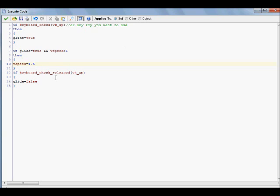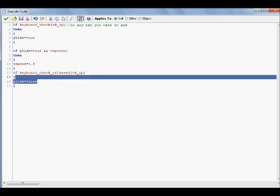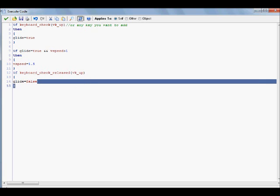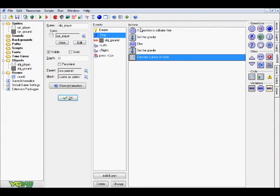Now, if keyboard_check_release VK_up, so if we've released our up key, if we're not really jumping anymore, kind of in midair, I suppose, then our glide variable is going to equal false, and gravity, that is going to be set here, is going to take effect again, and we're just going to fall right all the way down at our normal speed.